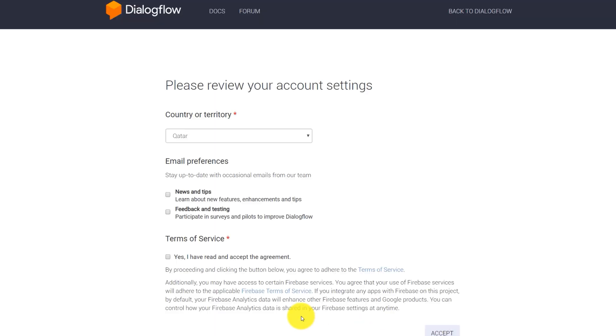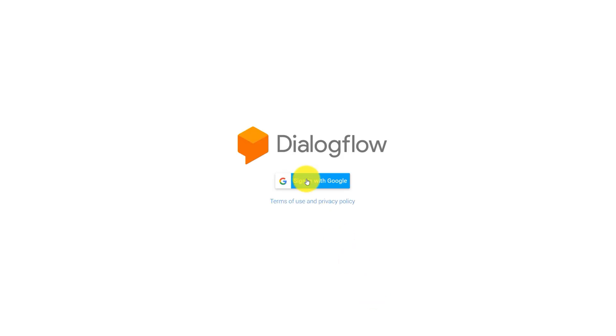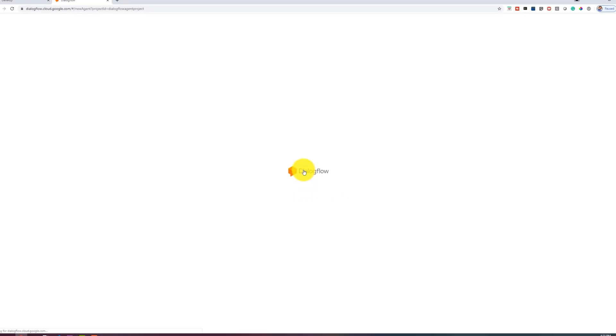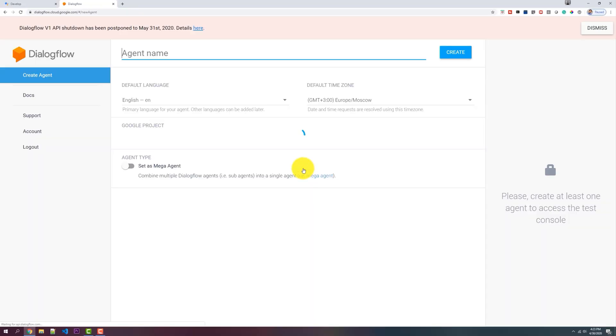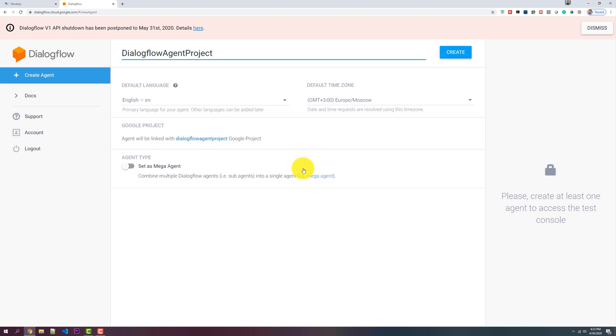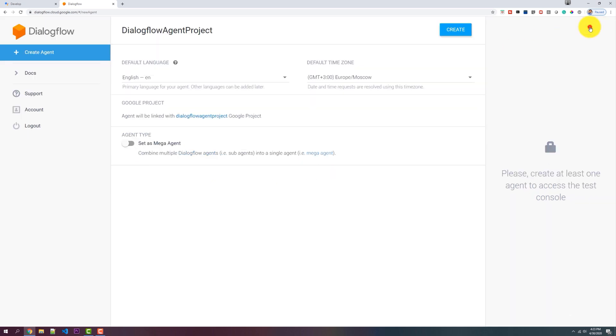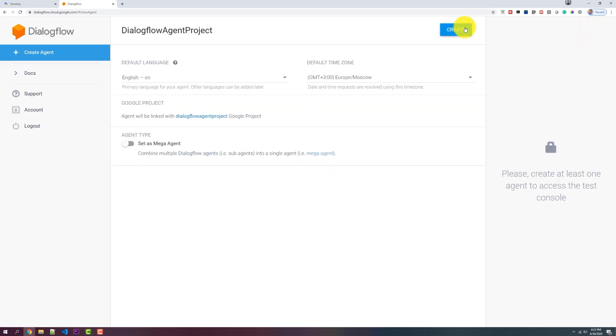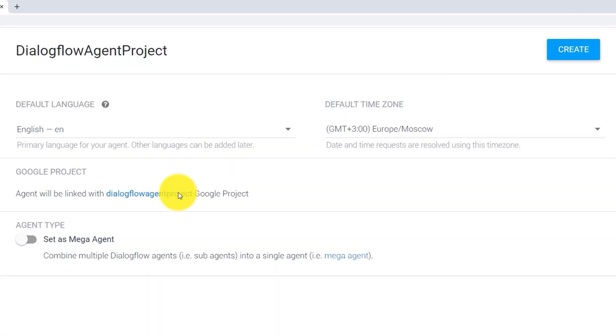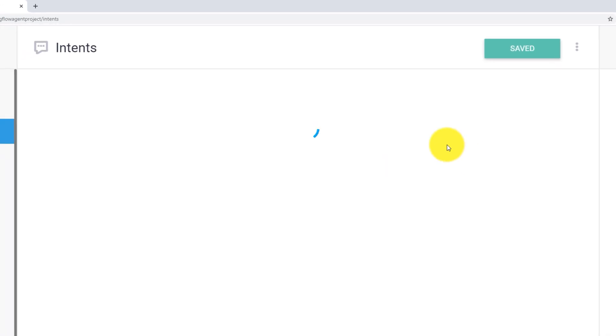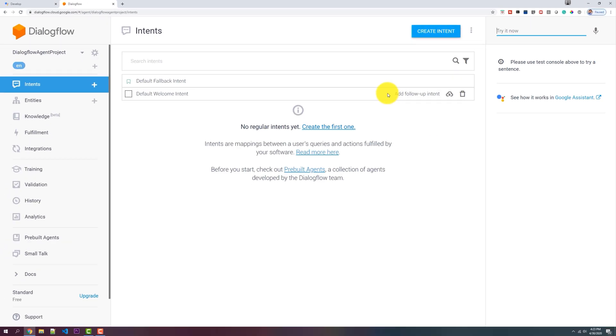So let's go ahead and agree to the terms of service and hit Accept. So once we sign into Dialogflow, this would immediately pre-fill the information of our project ID and click Create. So this is creating a Dialogflow agent behind the scenes.